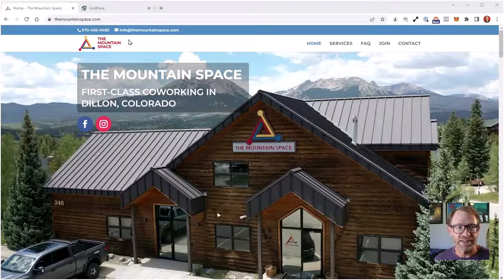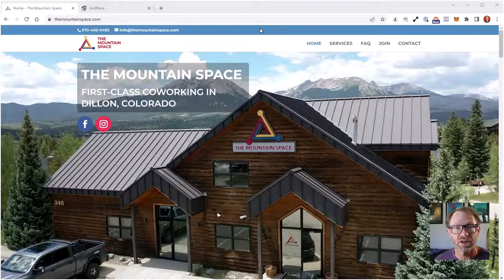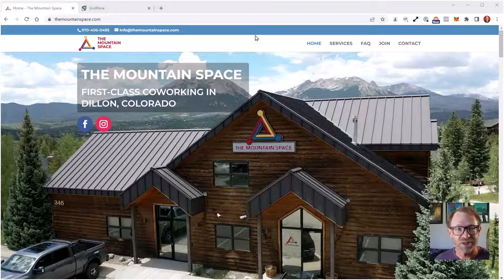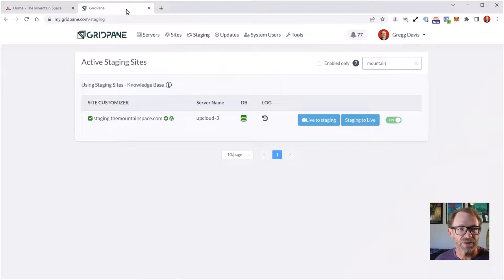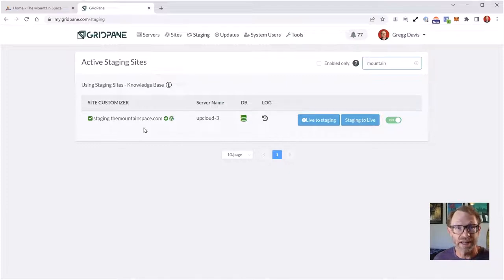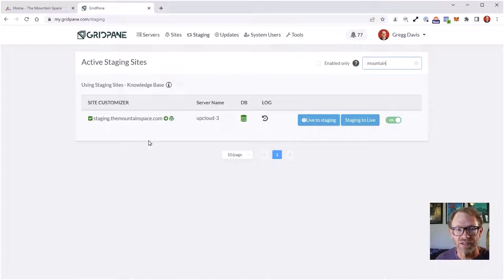Inside of this Divi site at themountainspace.com, I'm going to be converting this default header in Divi over to the global header system using the Divi theme builder. This site is hosted at GridPane and I do have a staging site where I can make safe updates and changes in a staging environment while the live site does not get interrupted for any users. When this is finished, I can just bring the staging back to live with one click.